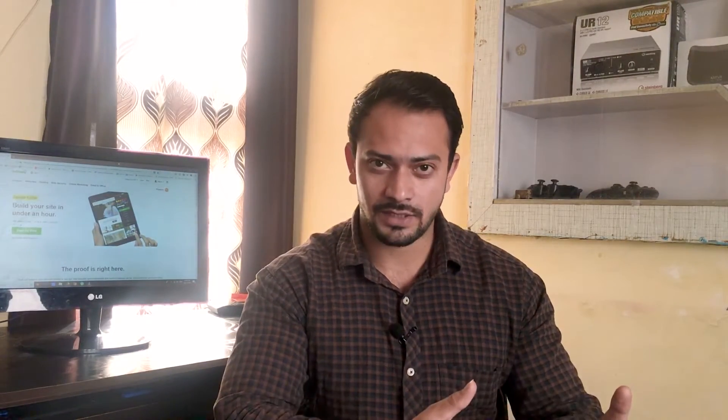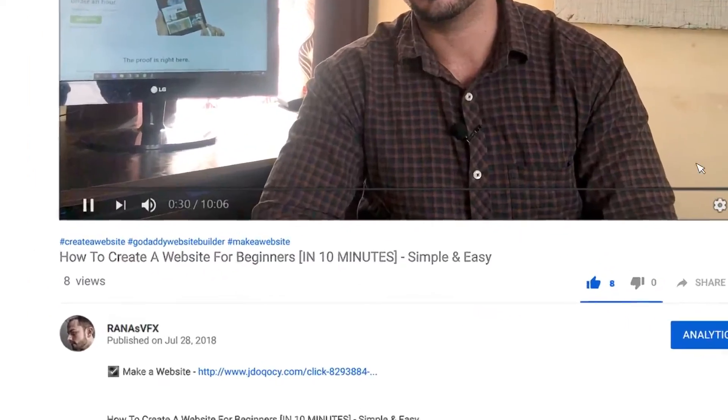You can build your website by yourself at your home or at your office, and you can take your business online. If you like blogging, you can create a blog as well. Without wasting your time, let's get started and let me show you how you can build your own website without complicated coding.